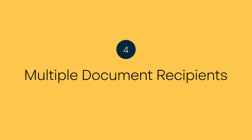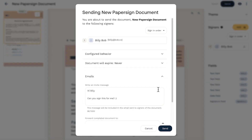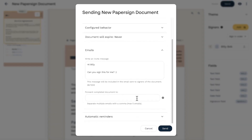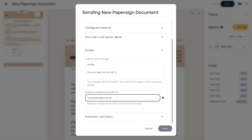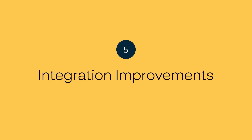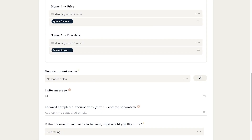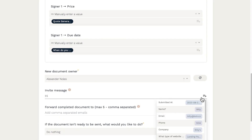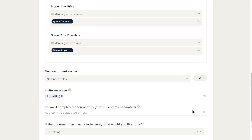Additional document recipients — need your assistant to receive a copy of the final signed document too? Now you can send the final version to multiple people. And with Paperform integration improvements, you can now map values into your custom invite messages and add additional recipients.